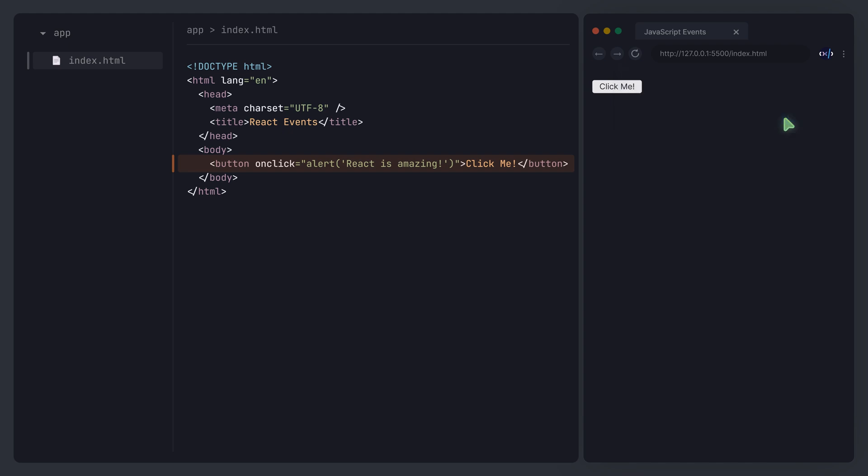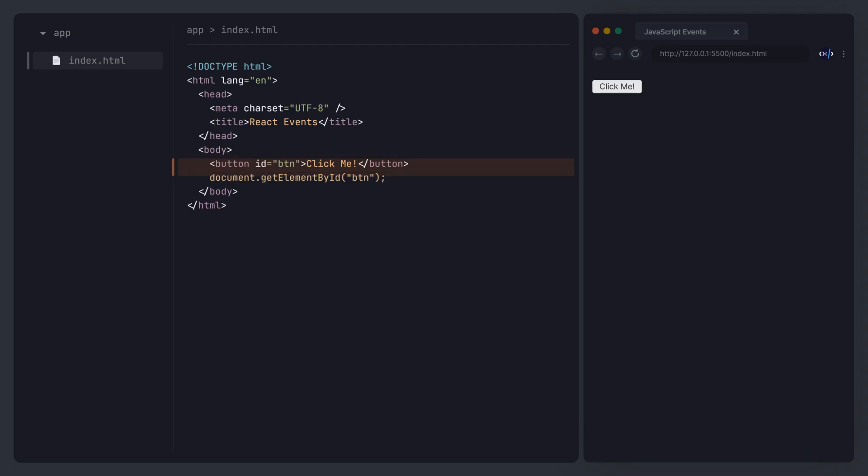We can also achieve this by manipulating the DOM. This time, let's give the button an ID and use the document getElementById method to select the button, then bind an onClick event to it. This allows us to assign an eventHandler function to the element.